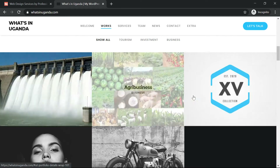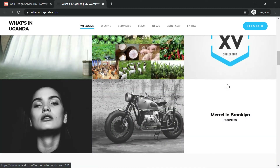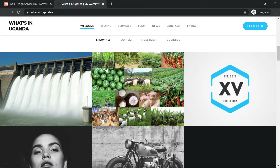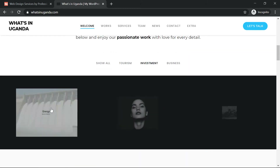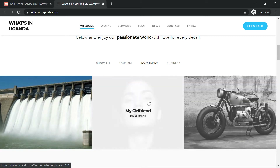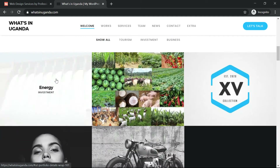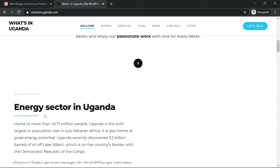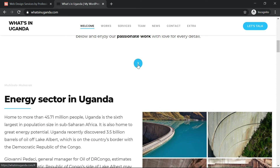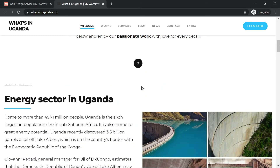The works section is in a gallery format with pictures. You can filter by category: click 'All' to see everything, click 'Tourism' to filter only tourism items, click 'Investment' to see investment items. For example, I click on Energy and within the same page it loads and shows a short glimpse of that topic with a close button.